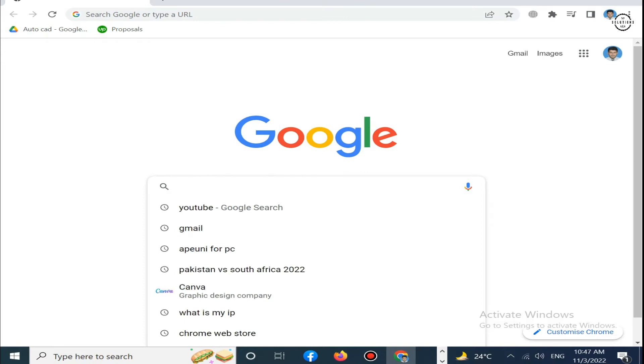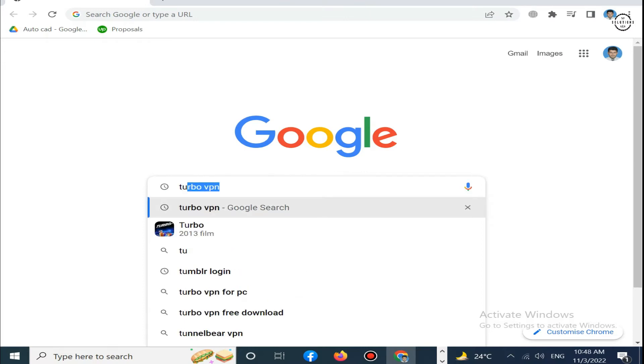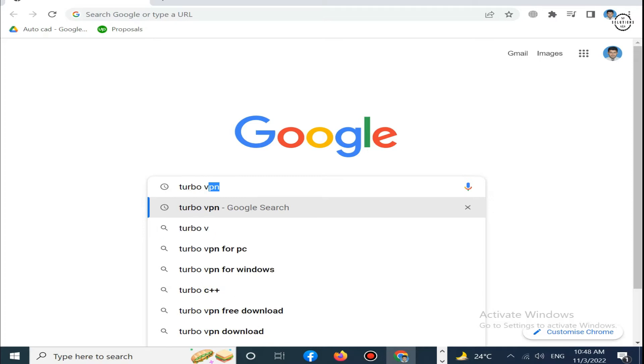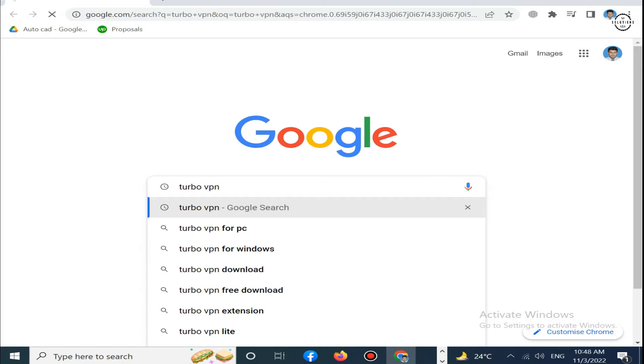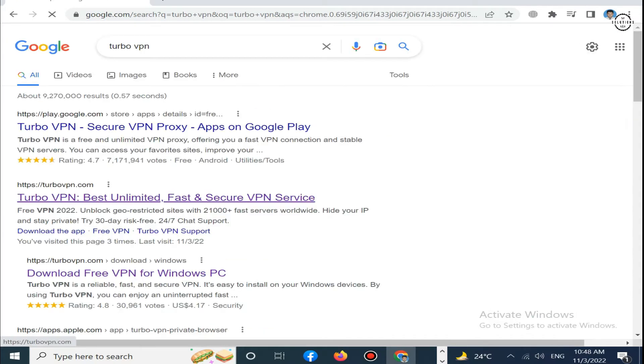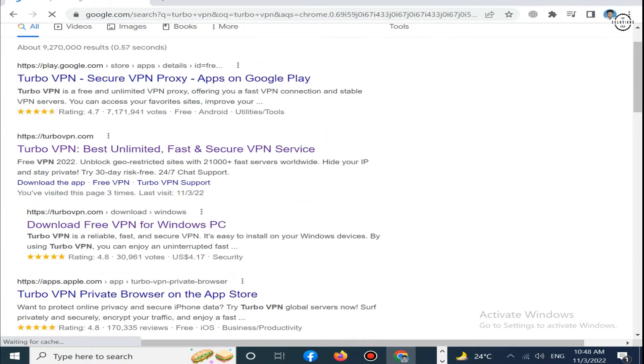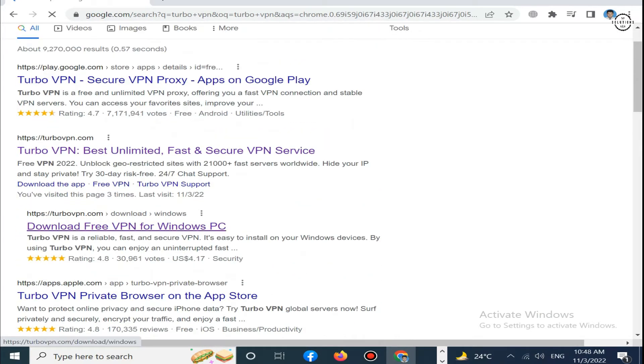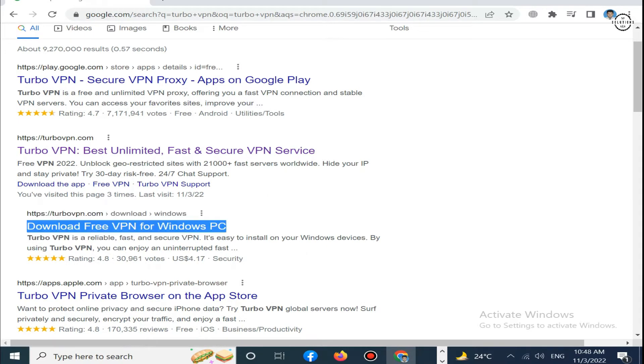Click on enter. Now click on the third website, turbovpn.com, download free VPN for Windows PC. Click on it.